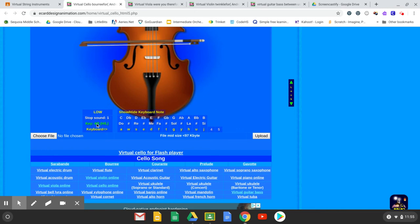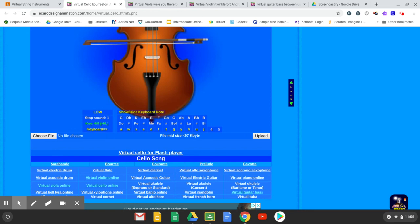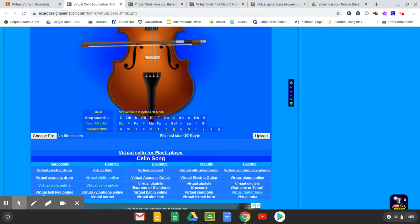You can also use 4 and 5 to change the octave high and low. So you could play a tune — that's me using D, S, and A on the keyboard — and now if I change the octave with the number 5... So those are two other ways to play your virtual online instrument. Give it a try and see how you get on.